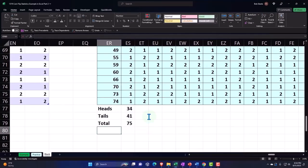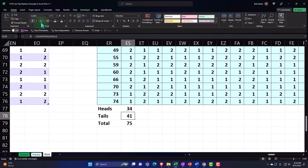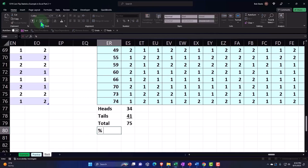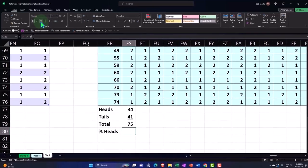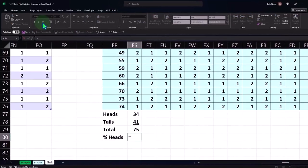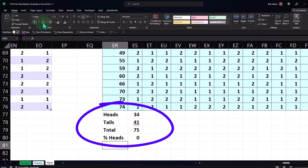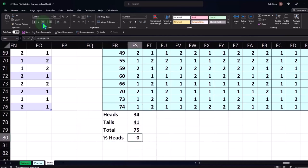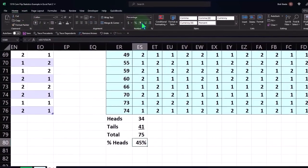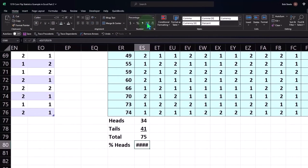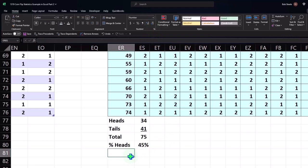So I'll put an underline here, Home tab, Font group, underline. And then I can say the percent heads. Percent heads is going to be equal to the total heads, 34 heads, divided by the number of flips, 75. And then that shows up as just a number because I don't have it as a percent formatting. Home tab, Number group, percentifying it—I like to call it the percentify. Some people that annoy some people, but I think it's fun.